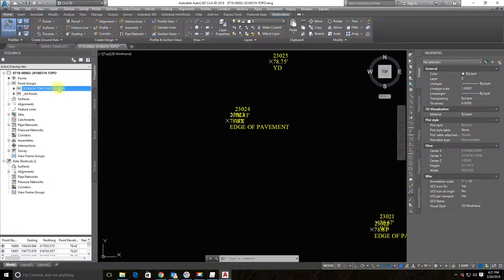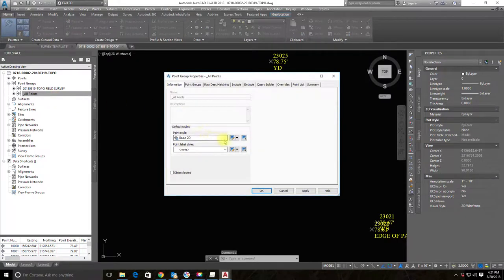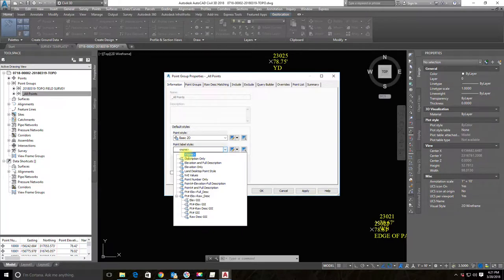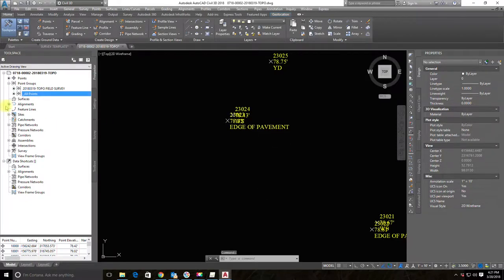In the Prospector tab, the second node in the tree is Point Groups. You can see the point group we created on import, and there's a default group called 'All Points' that includes all points in the drawing. I want to edit this point group to change the style — I'll set the point label style to 'Point Number and Full Description.' When I hit Apply and OK, nothing changed.